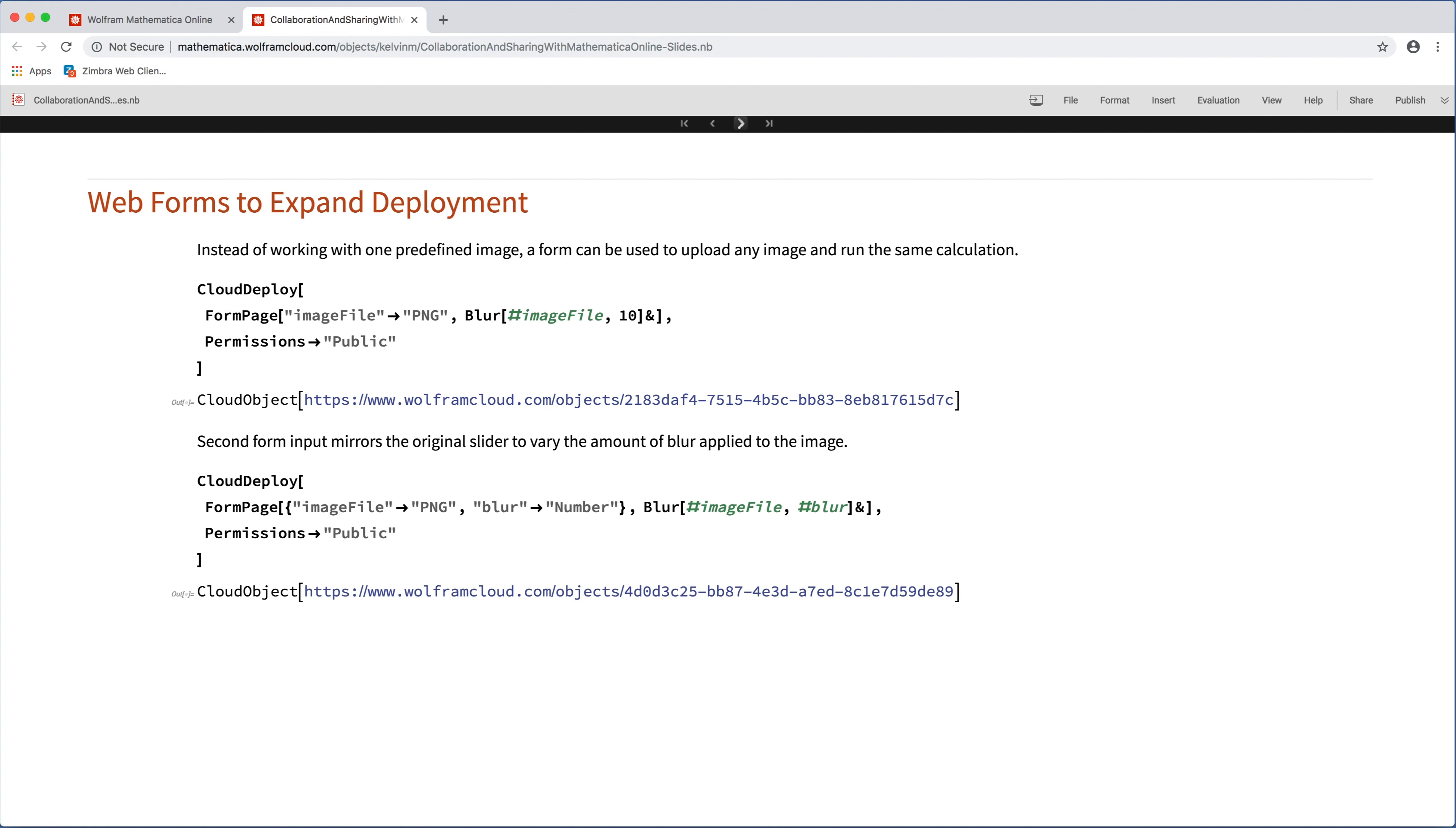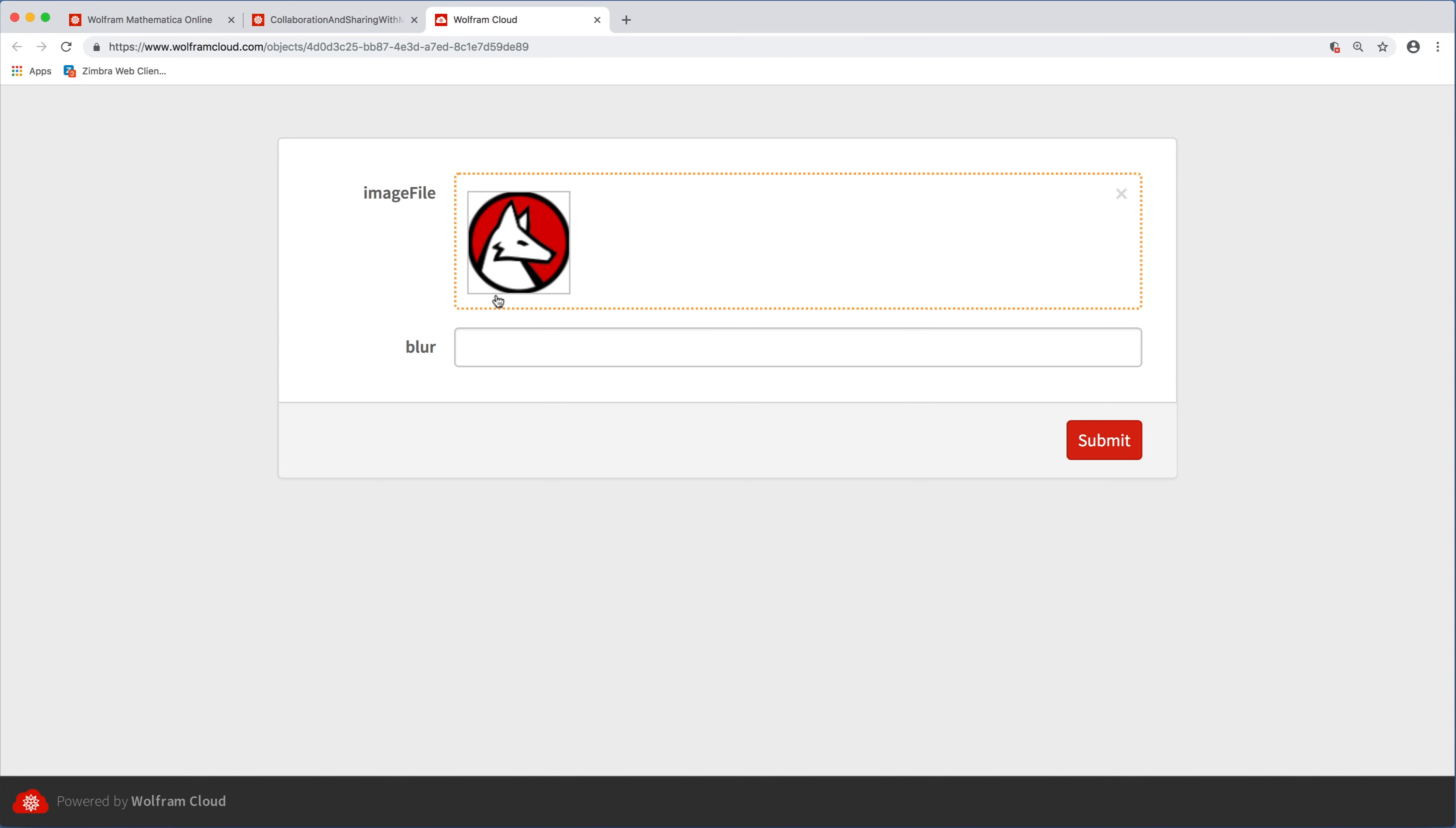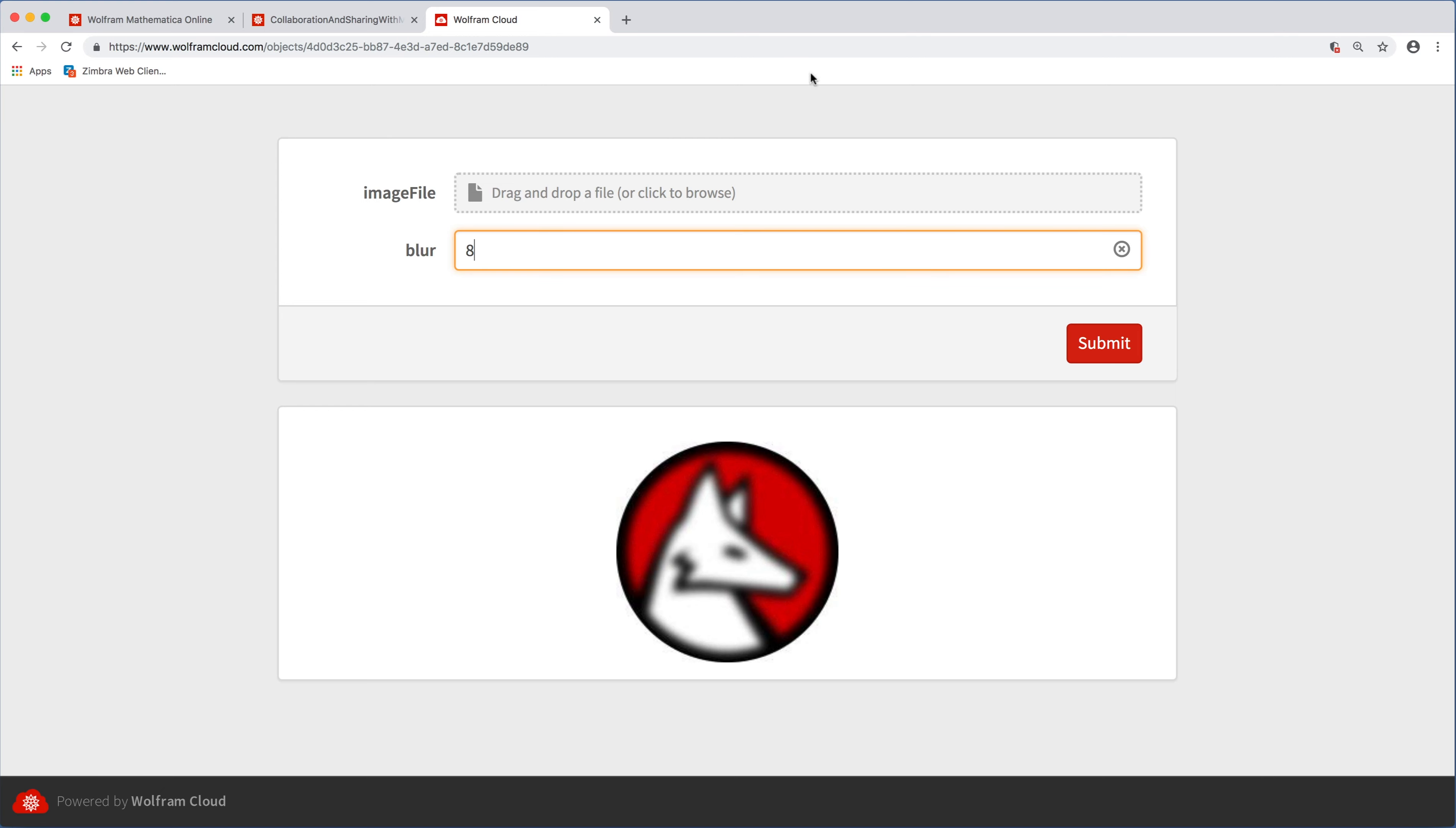So taking this idea a bit more general, rather than using a manipulate and having one specific hard-coded image where we are blurring that, it's also very straightforward to make web forms. So it's using the same cloud deploy function, but we're switching to a function called form page here, where we can upload an image and then apply that blur, or we can upload an image and also specify how much blur we want. So in this case, this web form, I'm going to drag and drop an image from off the screen here, but I can just put that PNG file in here and then specify we want a decent amount of blur here, and then we run that and we get the image back. So again, this is all living on Wolfram servers. It's a URL that you can send to anyone. They can upload their own image and work with this application regardless of whether they have Mathematica or any plugin or any installation whatsoever on that machine. So it's very portable, very convenient.